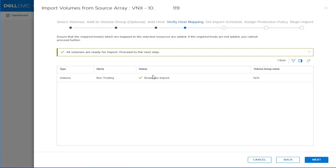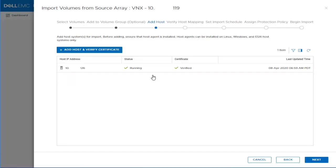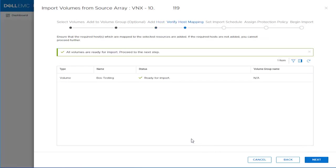The system confirms that the volume we selected. We confirm that the host is added with the status of Running and the Certificate column set to Verified. We proceed to the next step by clicking Next. It's ready for import, so we can proceed to the next step by clicking Next.